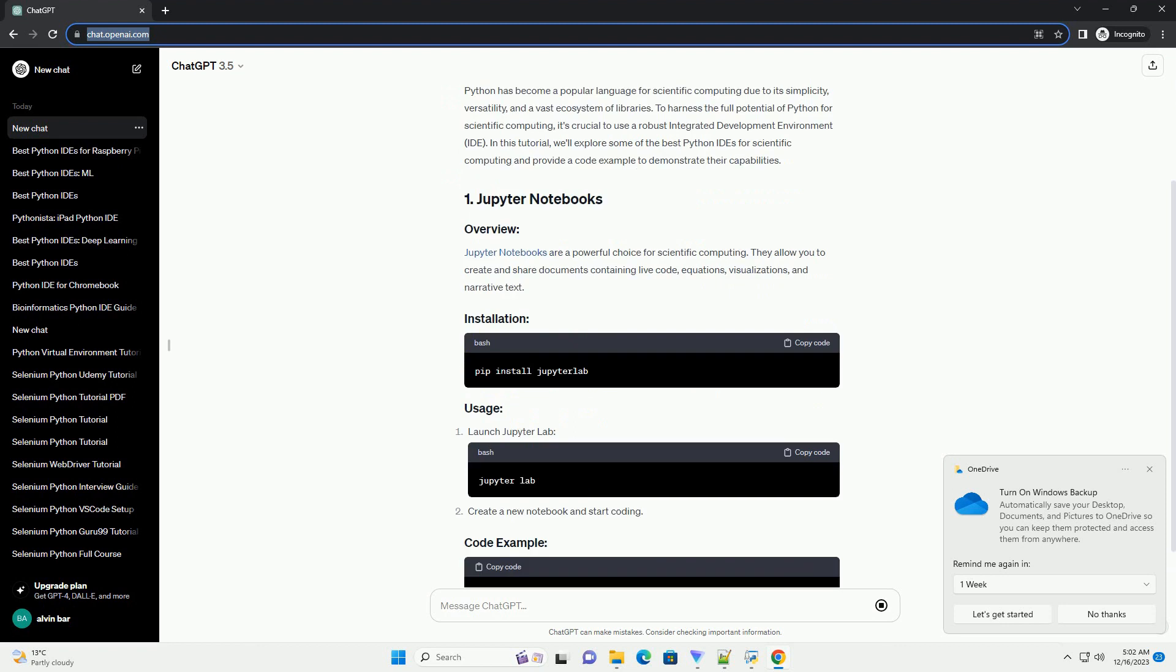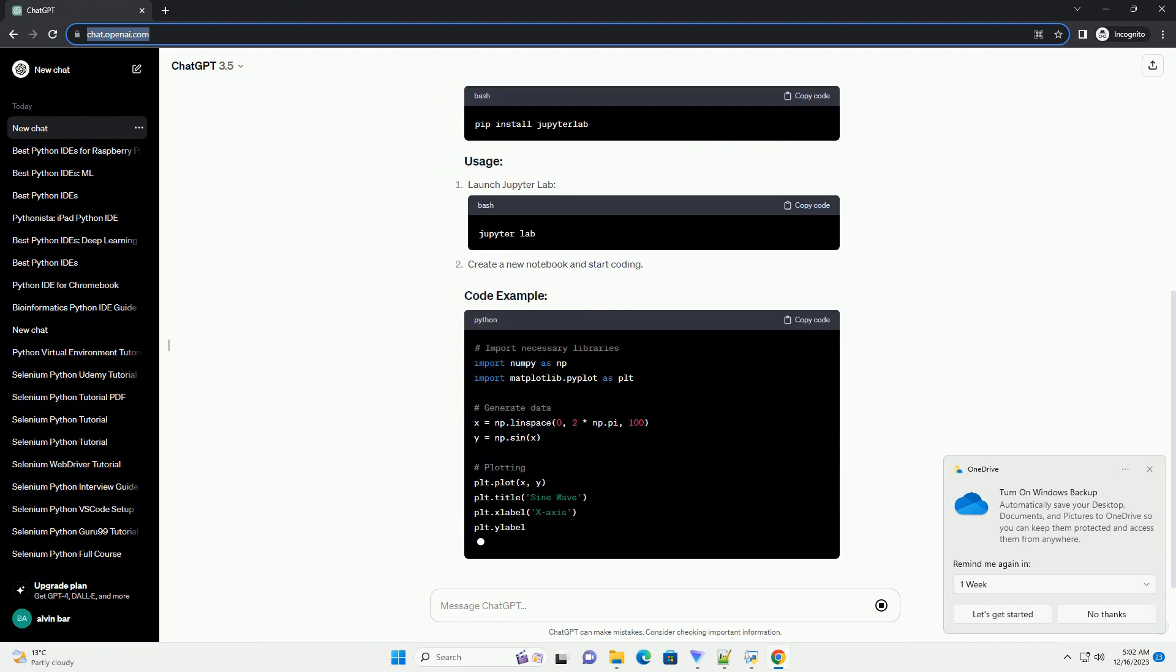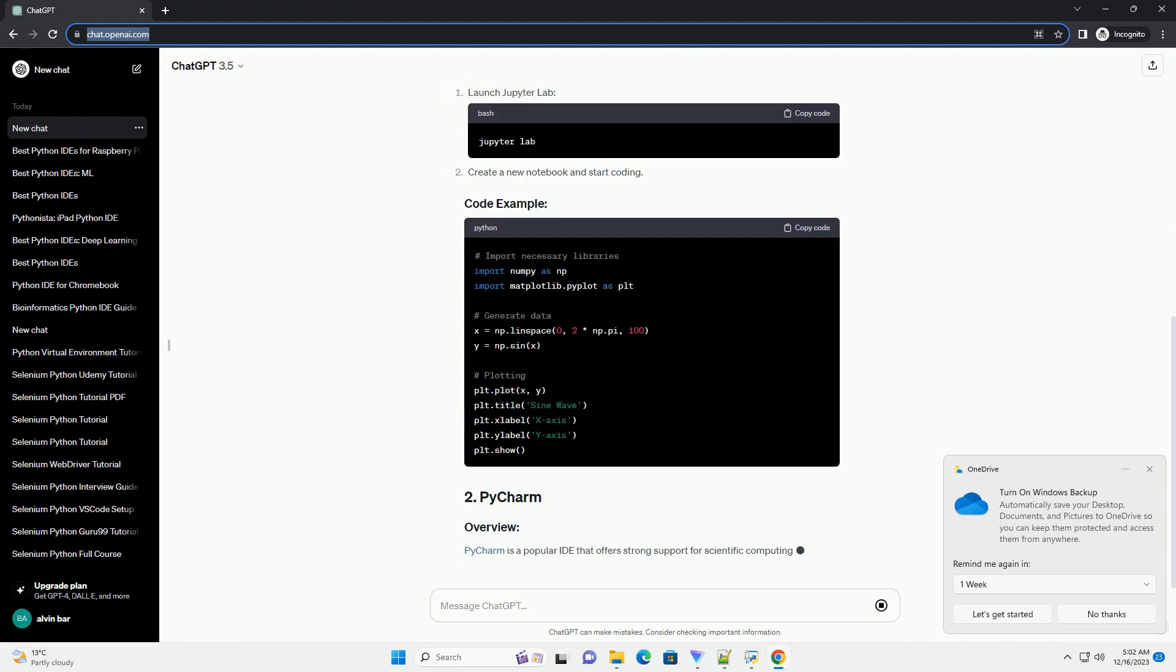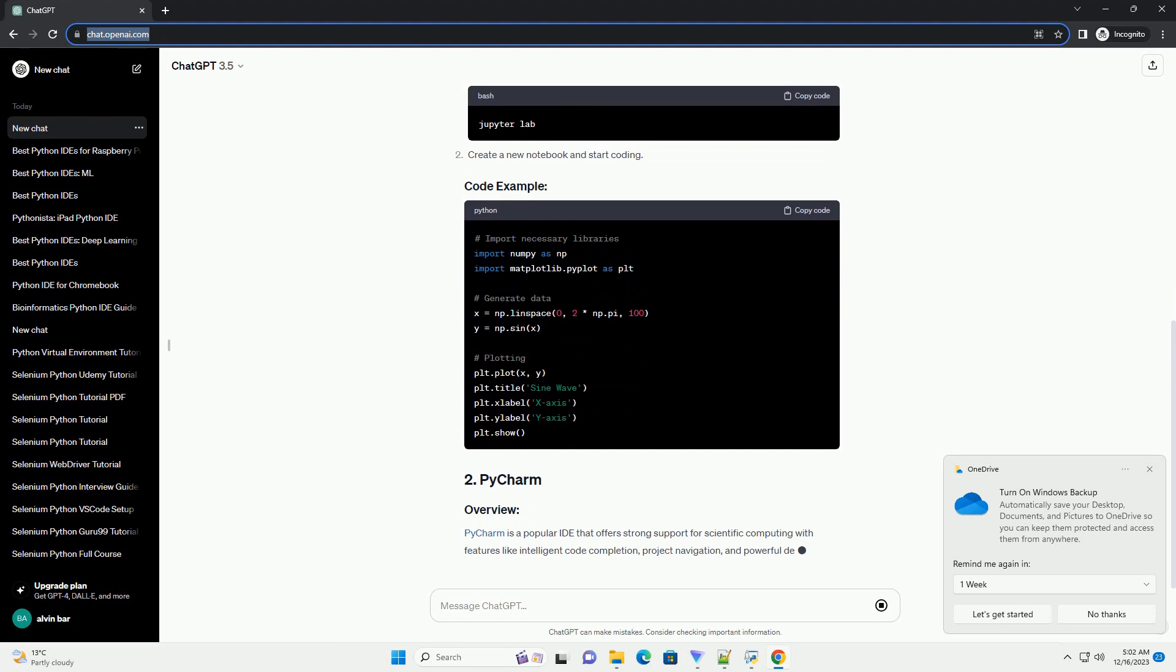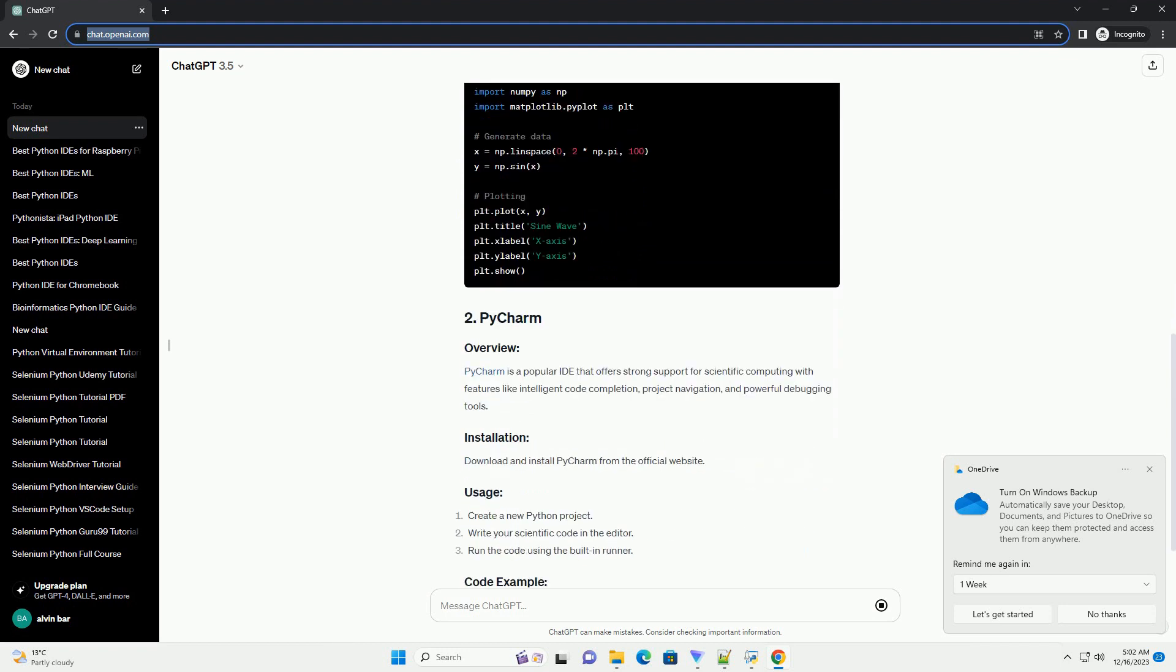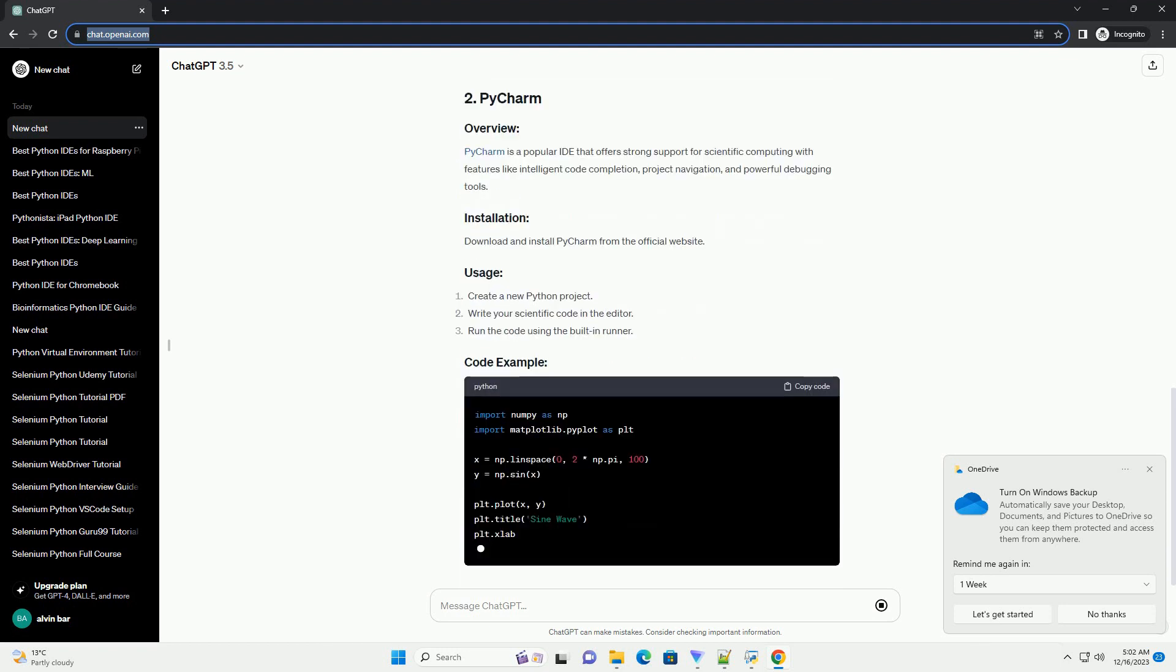Introduction: Scientific computing involves complex calculations, data analysis, and visualization.